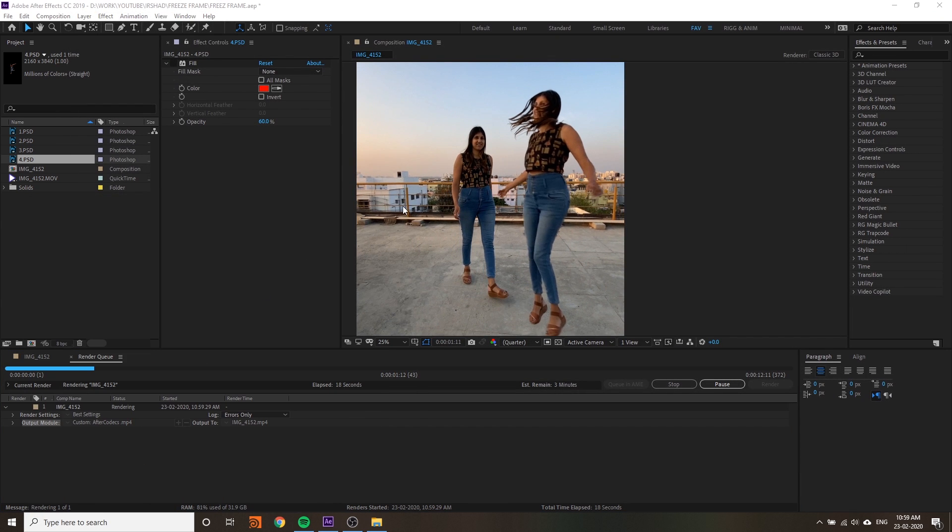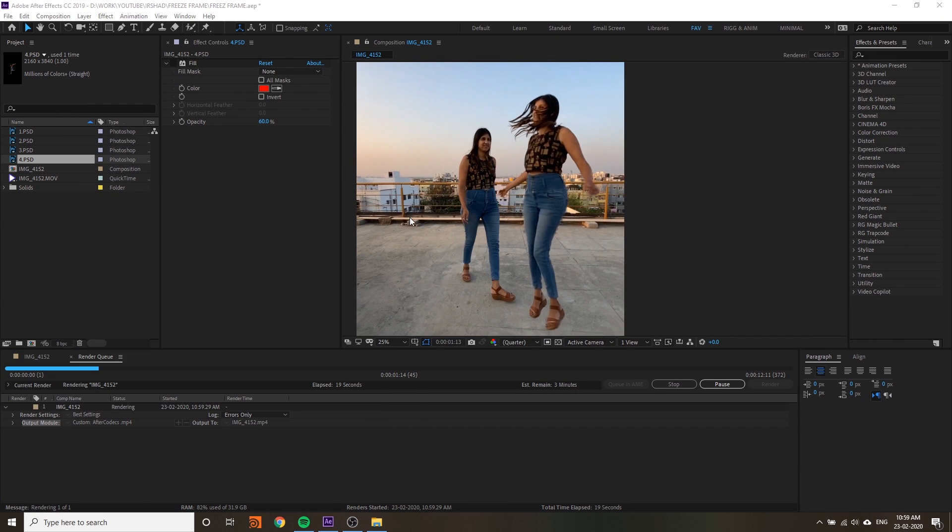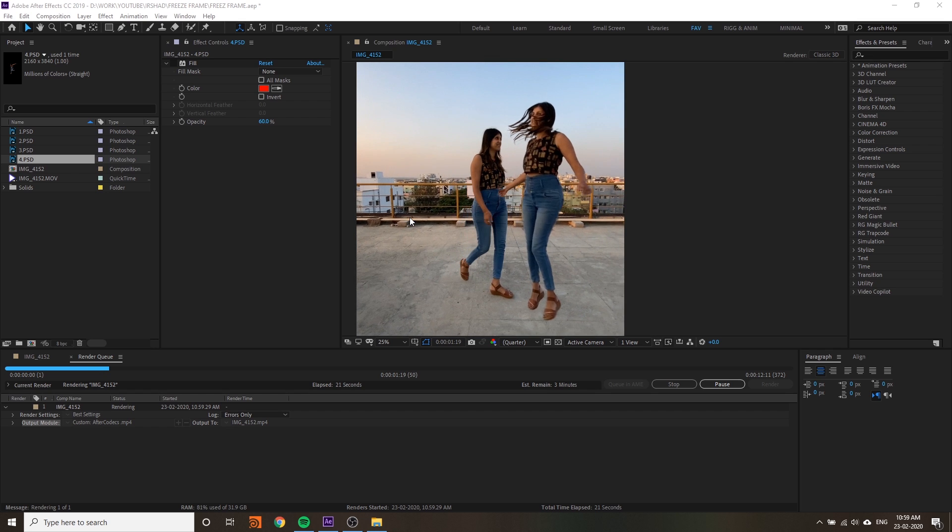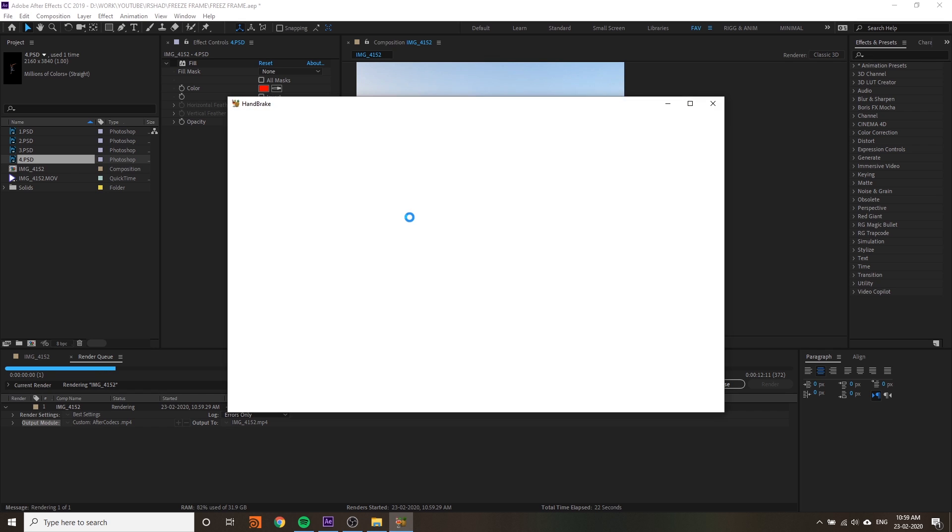If you're using QuickTime, the file size might be 500MB or 1GB.